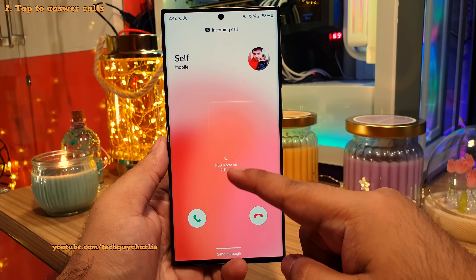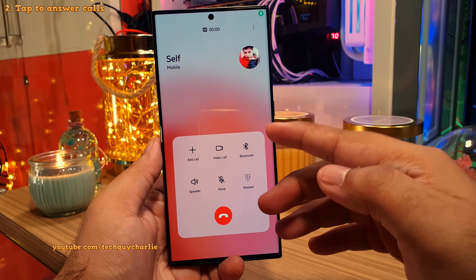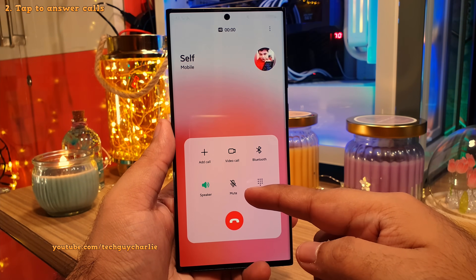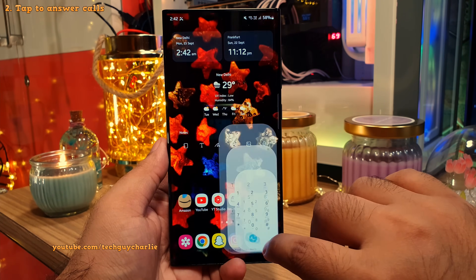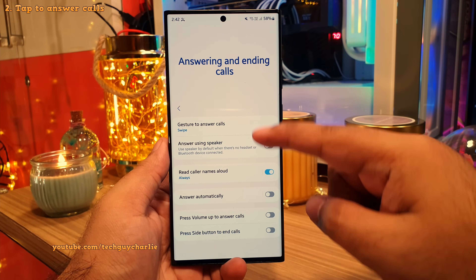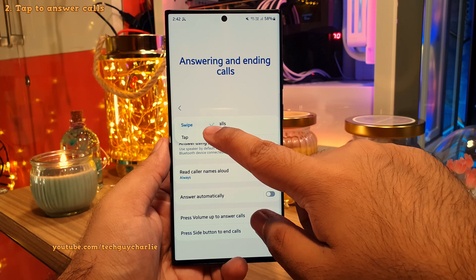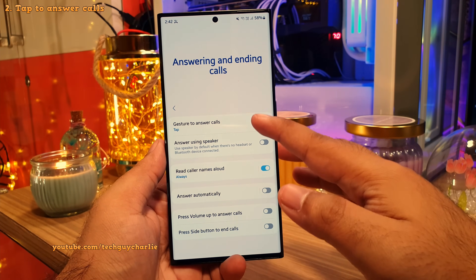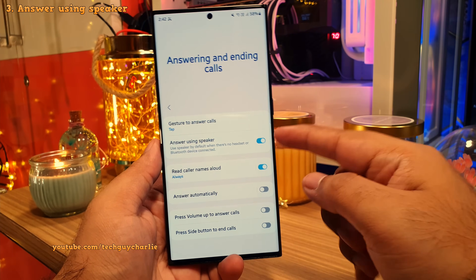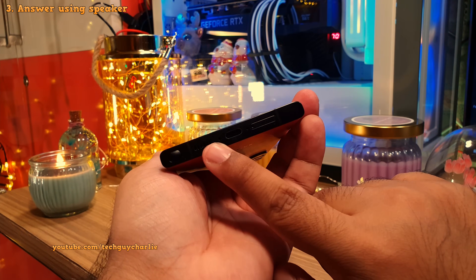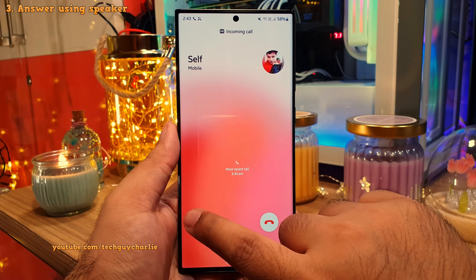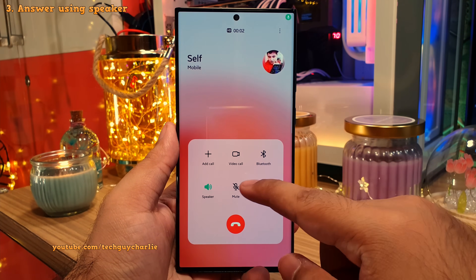The way you answer calls on a Samsung smartphone is by swiping your finger over the answer key. This update brings a new option which allows you to answer the call just by tapping on the answer button. To change this setting, open the dialer, tap on the three dots, and head into settings. Tap on answering and ending calls and change the gesture from swipe to tap. You'll also notice a new feature: answering using speaker. If enabled, the phone will always use its loudspeaker instead of the earpiece whenever no headset or Bluetooth device is connected.